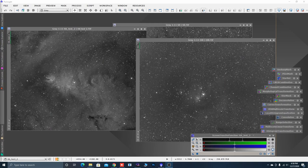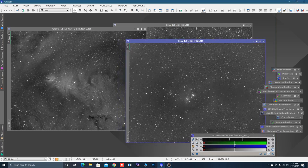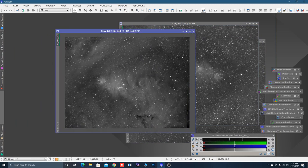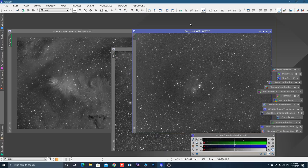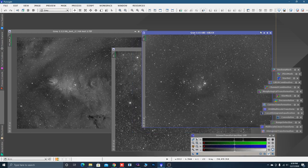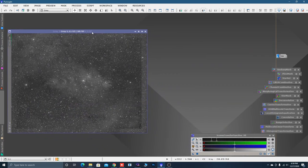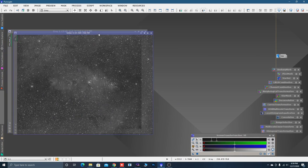What we're here for is the Cone Nebula. If you can see, I've got oxygen data, sulfur data, and hydrogen data. This is straight off the presses, straight out of DeepSkyStacker. Because I did these individually in DeepSkyStacker, you'll notice they are not lined up at all.